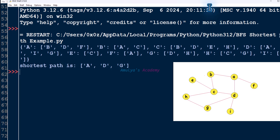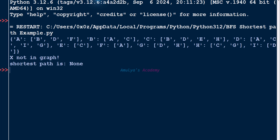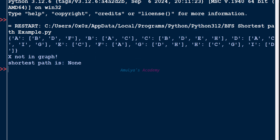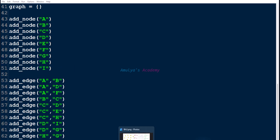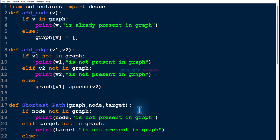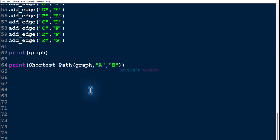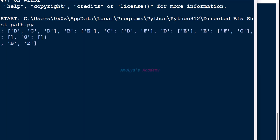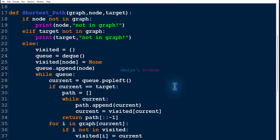Here you can see the output — the shortest path from A to G. If we pass a node not present in the graph, like X, the output shows 'X is not in graph'. We can also use directed graphs — here you can see the shortest path between A and E in a directed graph. This is how you use the BFS algorithm to find the shortest path between two nodes. Thank you for watching, don't forget to subscribe, see you in the next class!